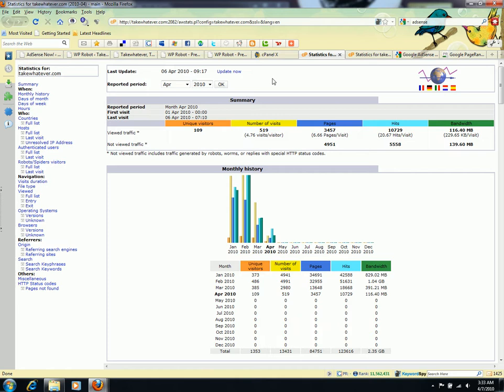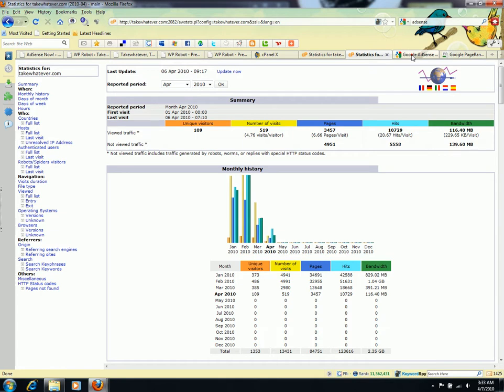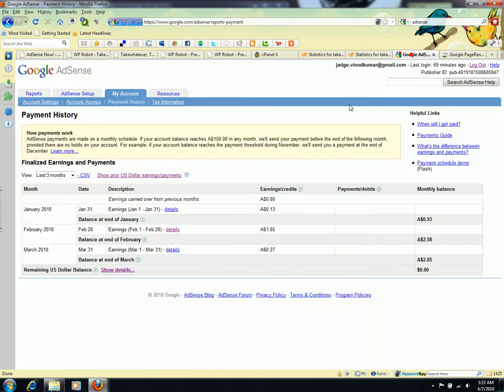The other thing I want to share with you is my Google AdSense results.